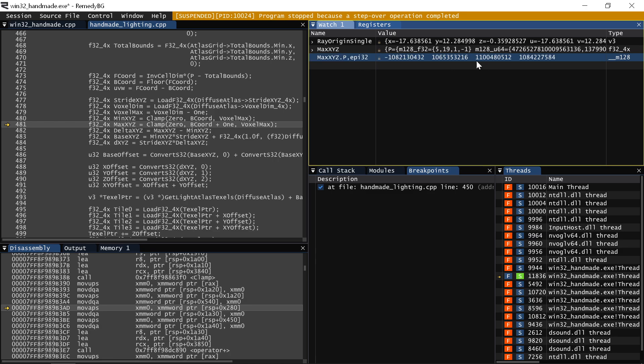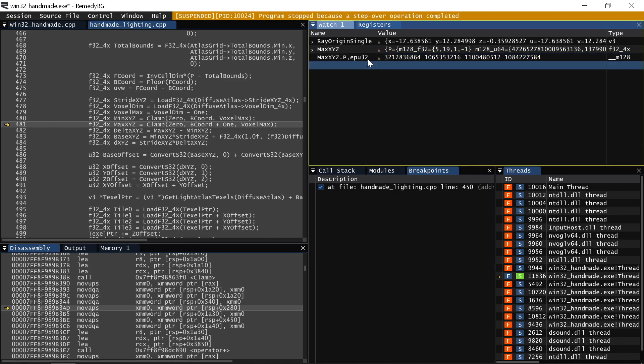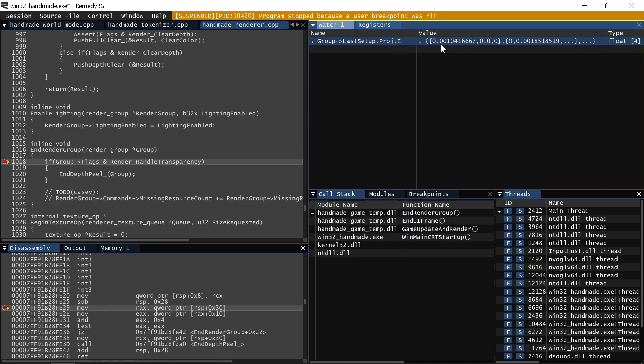Similarly, if I wanted four packed integers, I can get those unsigned. And these are just the same nomenclature that's used in the Intel intrinsics guide. So if you can remember it for the intrinsics, you also now know it for Remedy BG, which is also great.